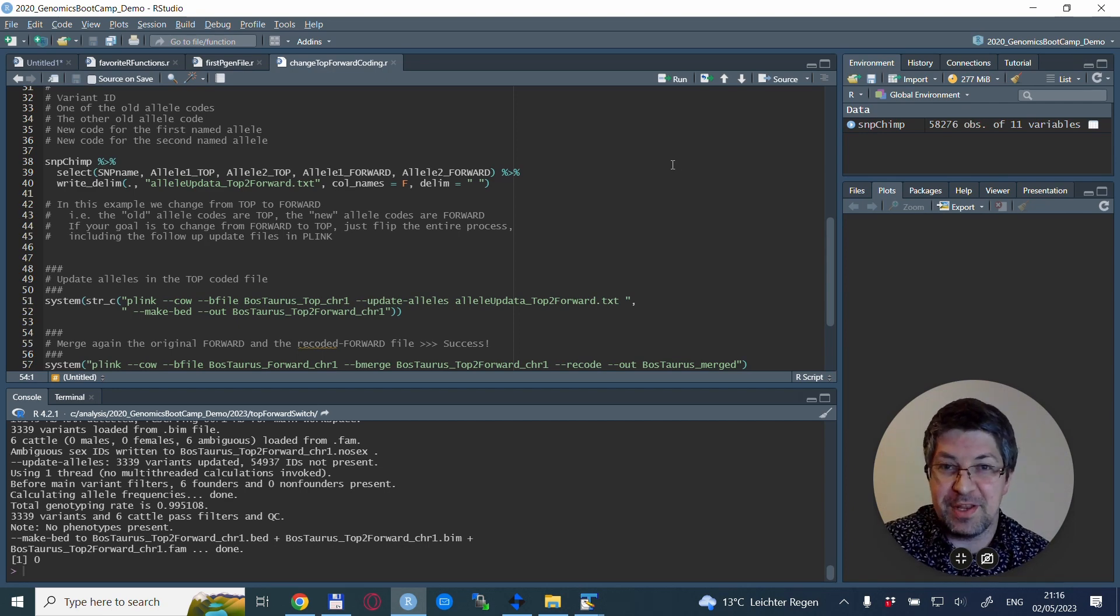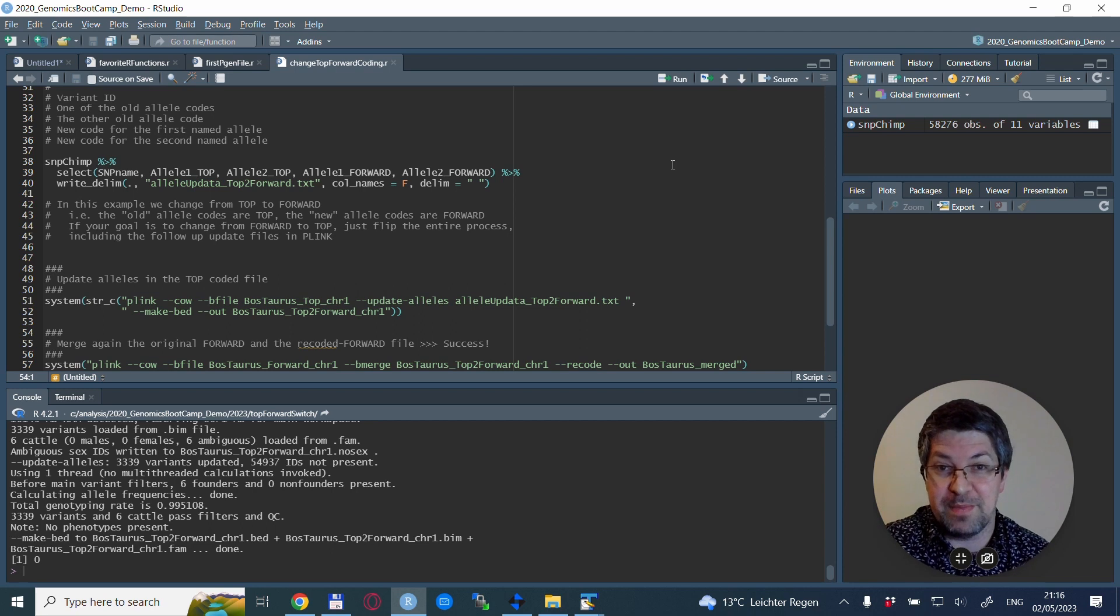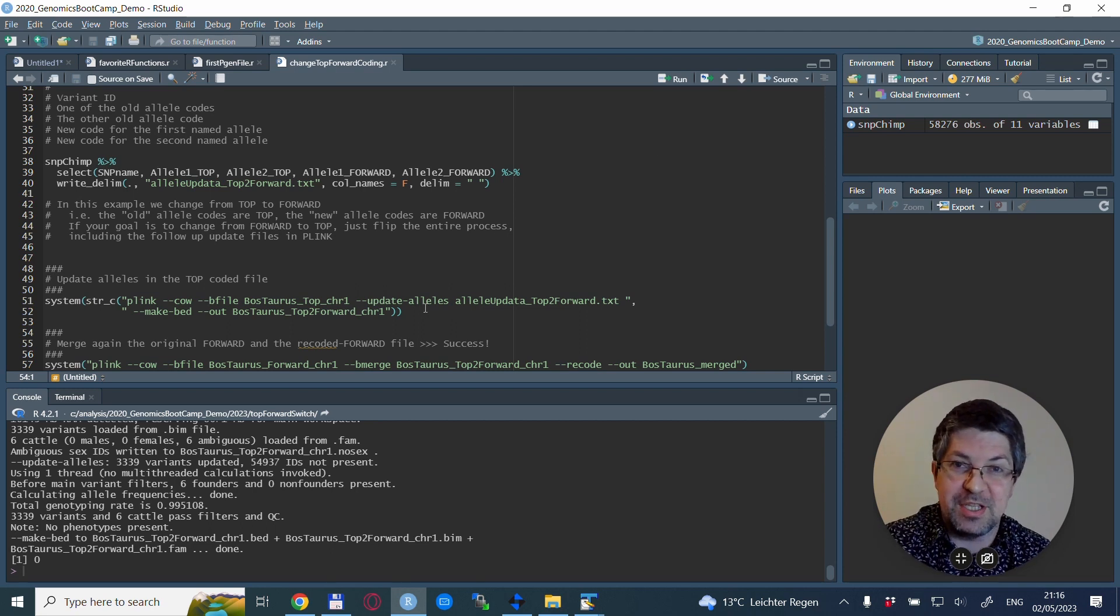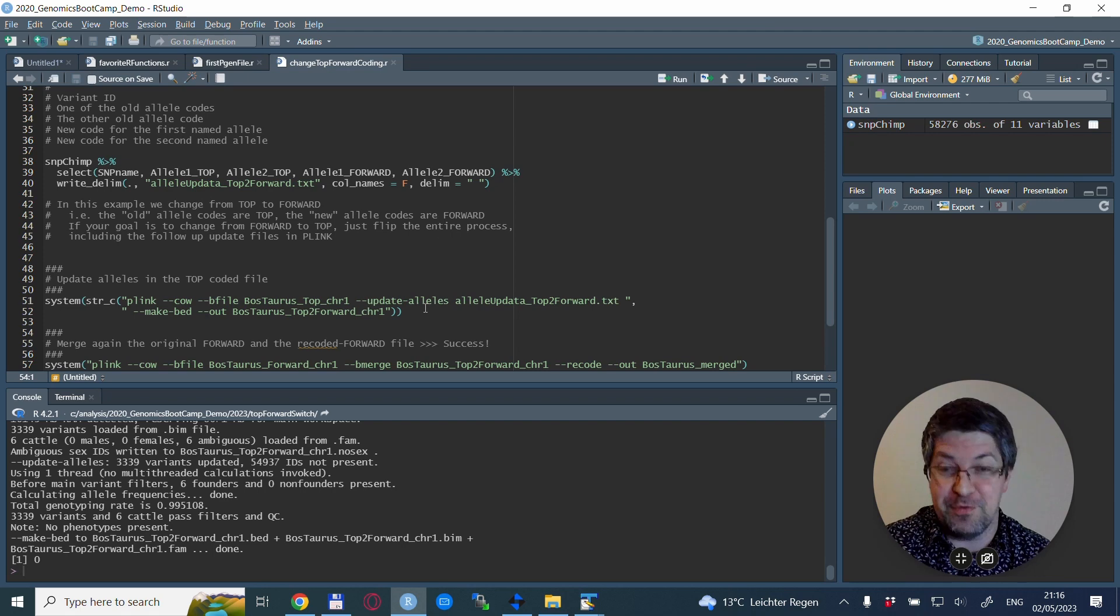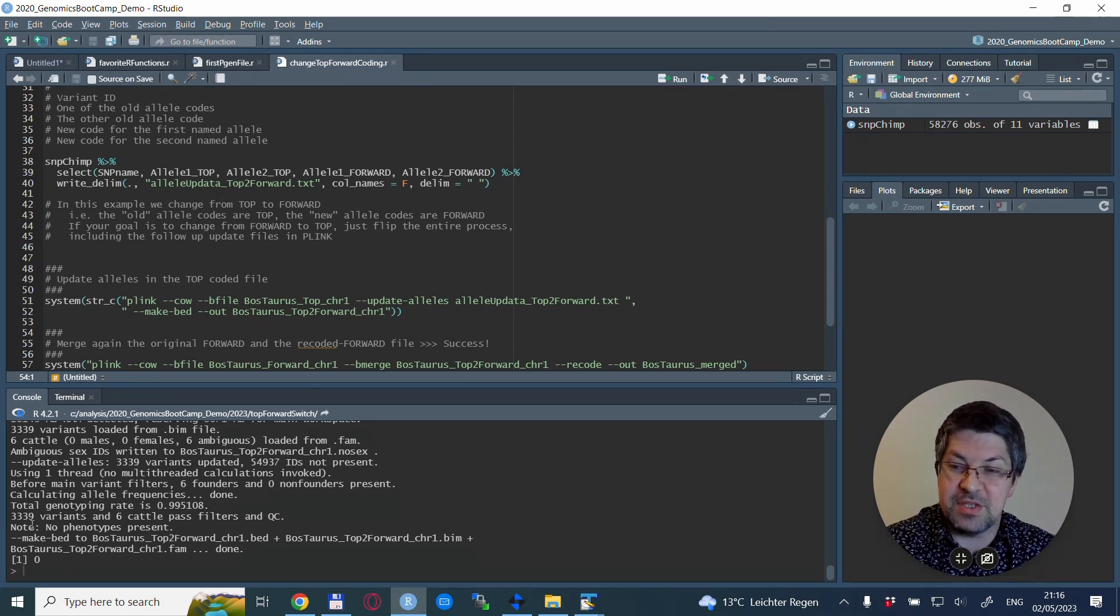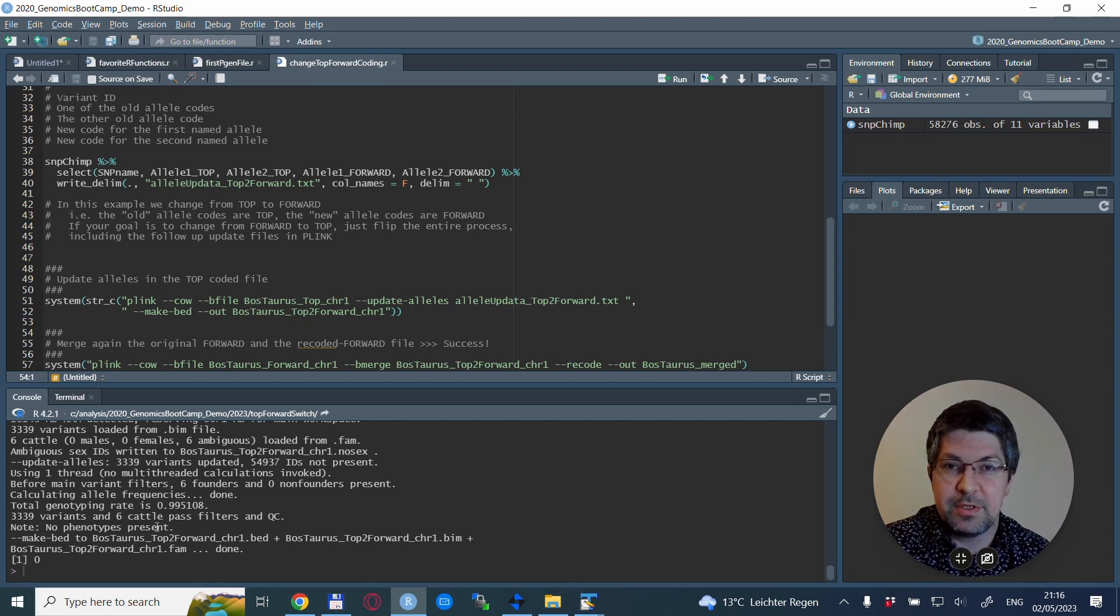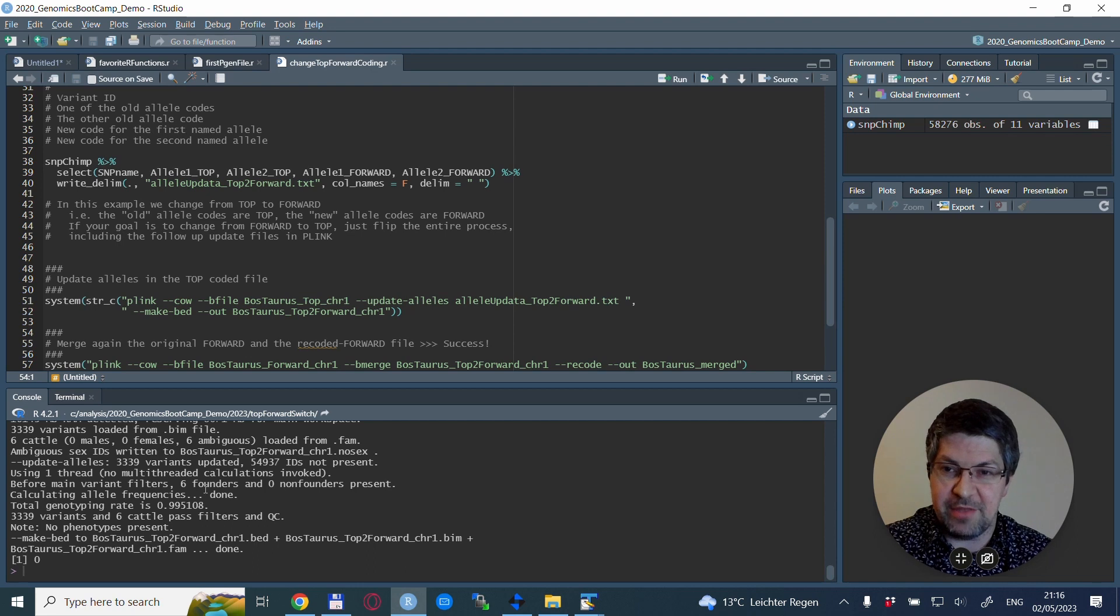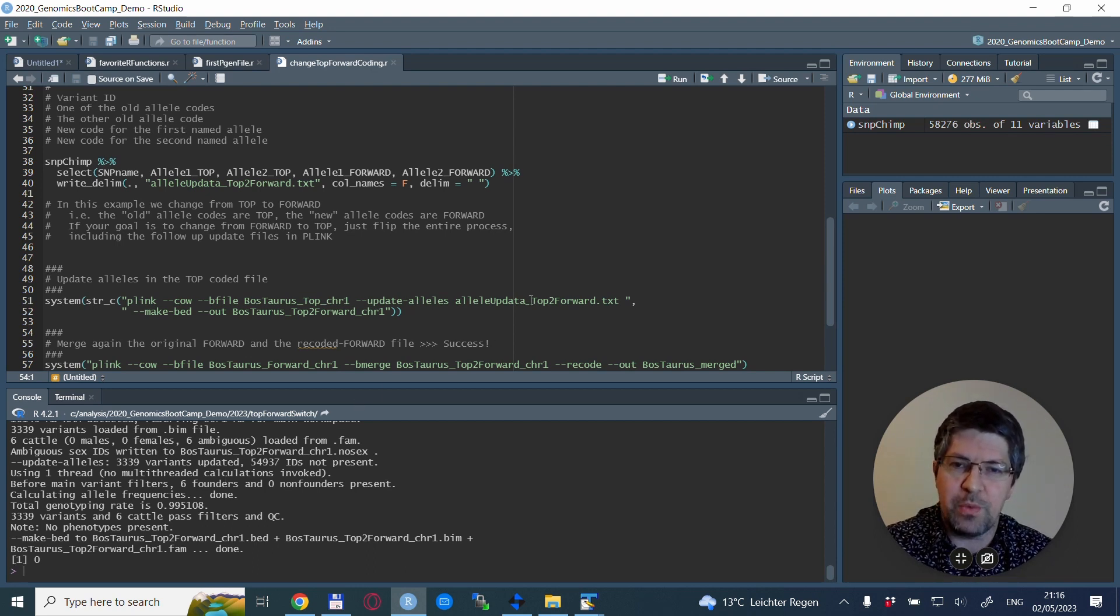Running this, PLINK has updated the alleles. I have to correct myself because the full chip has 54,000 SNPs but we're dealing just with chromosome one which has only 3,339 alleles. But it doesn't change the fact that the update was successful and now we have this file coded in the forward coding.